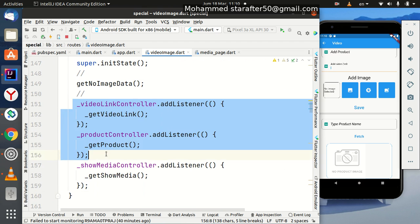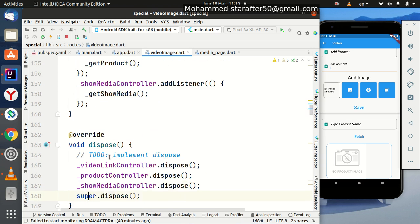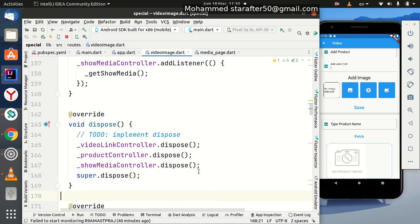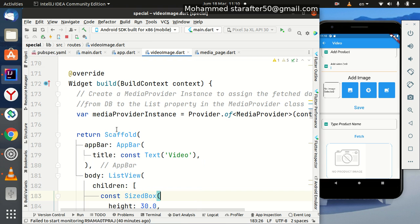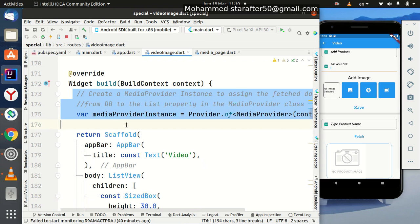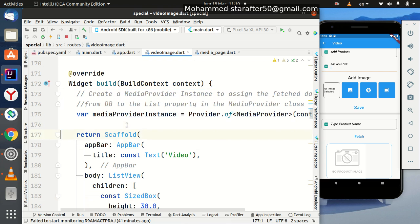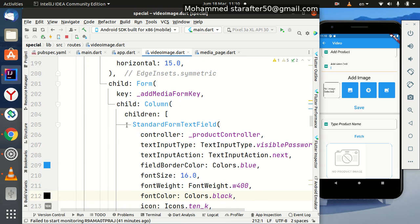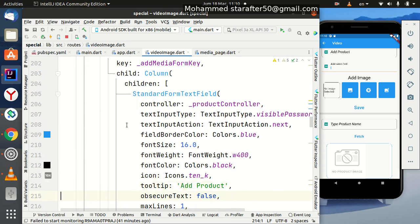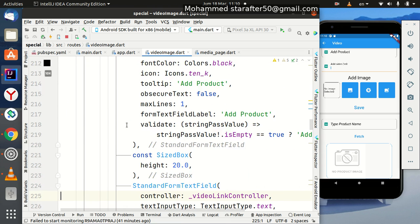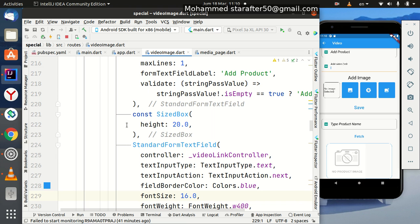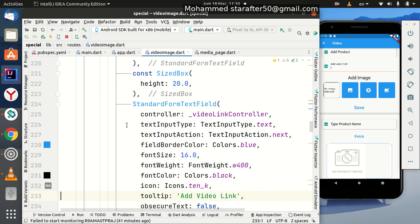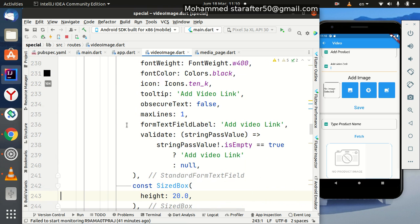We initialize these controllers for the text fields and dispose them accordingly. We will use a provider in this, but I will not talk about it now — it's for the next video. The remaining code is just a simple design with text fields and nothing special about them. We have already talked about this in previous courses.